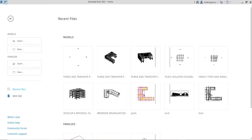In this exercise we're going to start a project based on a default architectural template, then link the CAD file, create a property line, create a toposurface, and then create a building pad. This is very useful if you are preparing for the Revit Architecture Certified Professional certification exam. So let's get started.